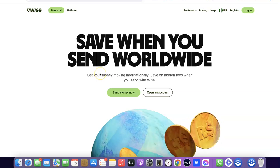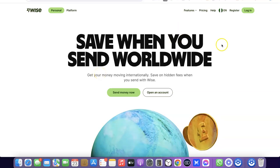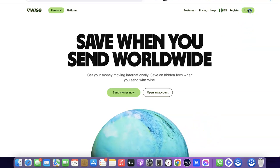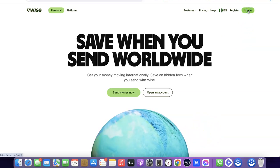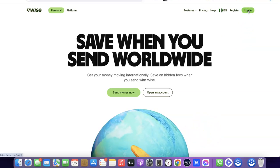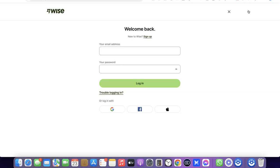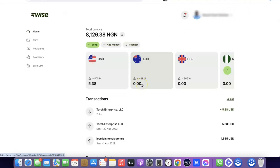Once you've created your account, the next thing you want to do is log into your Wise account. I'm going to log into my Wise account now and walk you through how you can use it to request payment from anywhere in the world. As you can see, I've just logged into my Wise account.